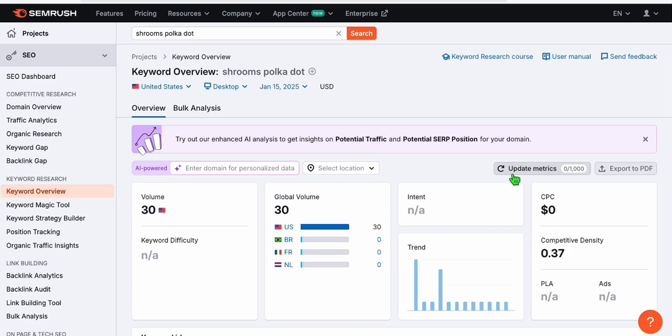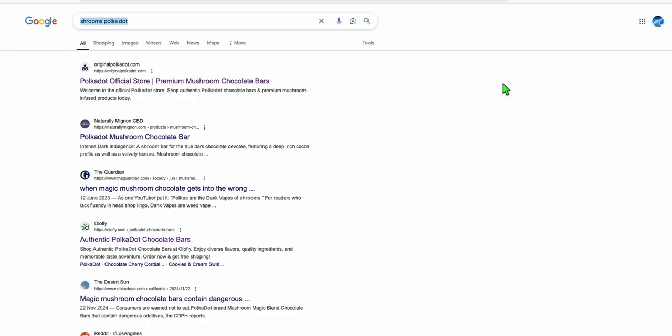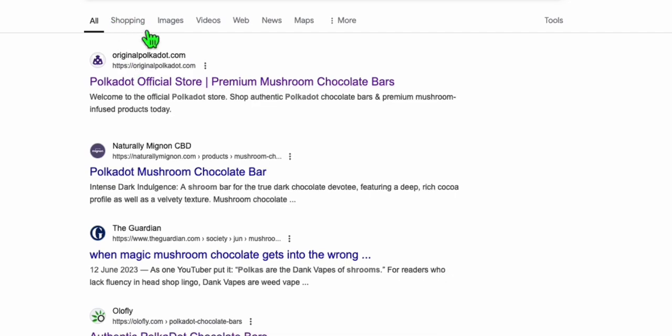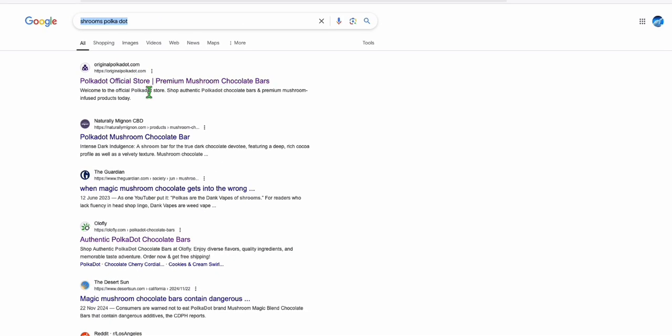And if we take a look at the actual search result, it may be different in your location because I'm searching in Australia. This site is ranking for the keyword shrooms polkadot. That will be our keyword that will be used as an example.